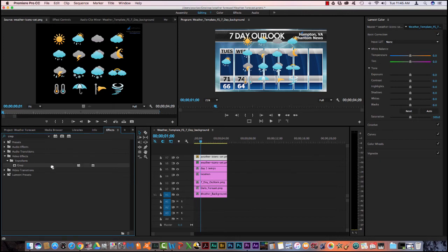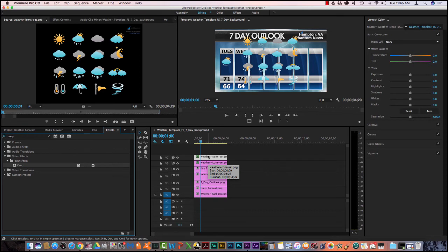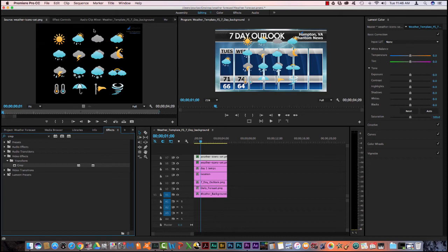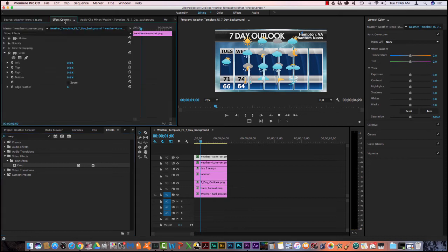You see it appears. I select it, I'm going to drag it to that track. Once I have that done, then I'm going to, I need to crop my image. So I'm going to have to come up here to go to effect controls.